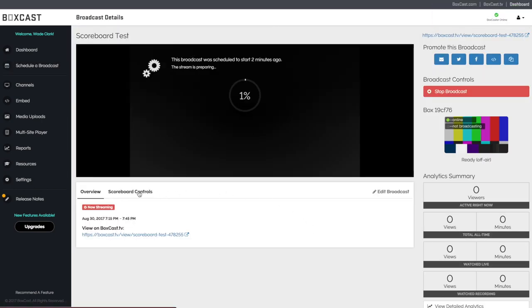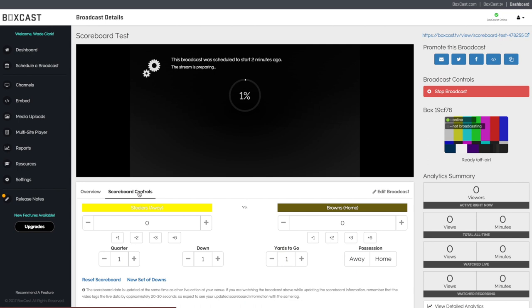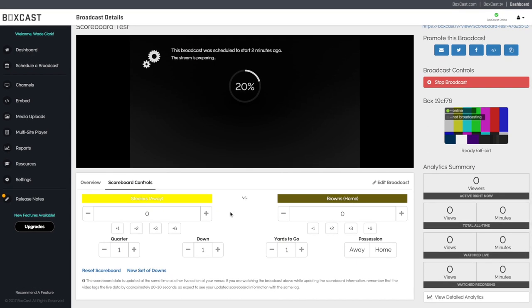If you click on the broadcast, you will notice you have a scoreboard control button. This is where you'll adjust all the scoreboard controls during the game.